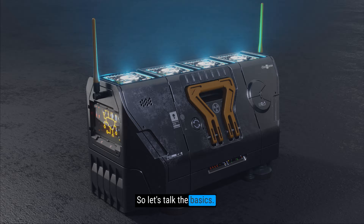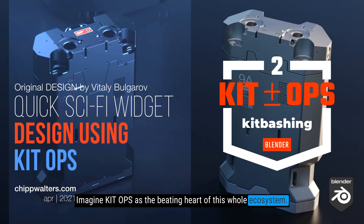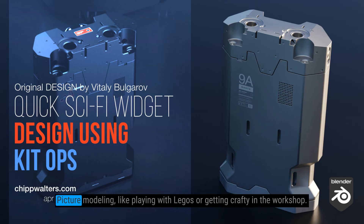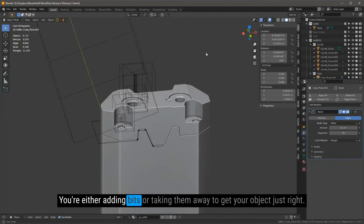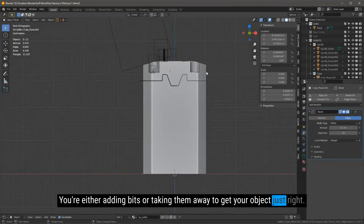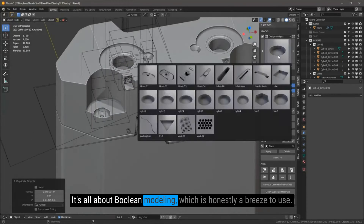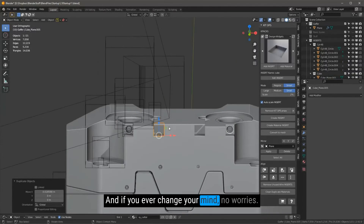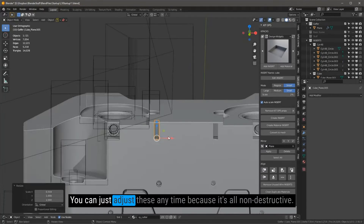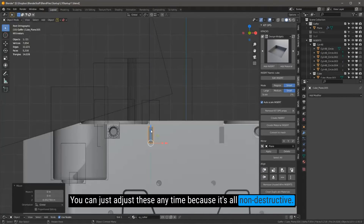So let's talk the basics. Imagine KitOps as the beating heart of this whole ecosystem. Picture modeling like playing with Legos or getting crafty in the workshop — you're either adding bits or taking them away to get your object just right. The coolest part? It's all about Boolean modeling, which is honestly a breeze to use. And if you've ever changed your mind, no worries — you can just adjust these anytime because it's all non-destructive.